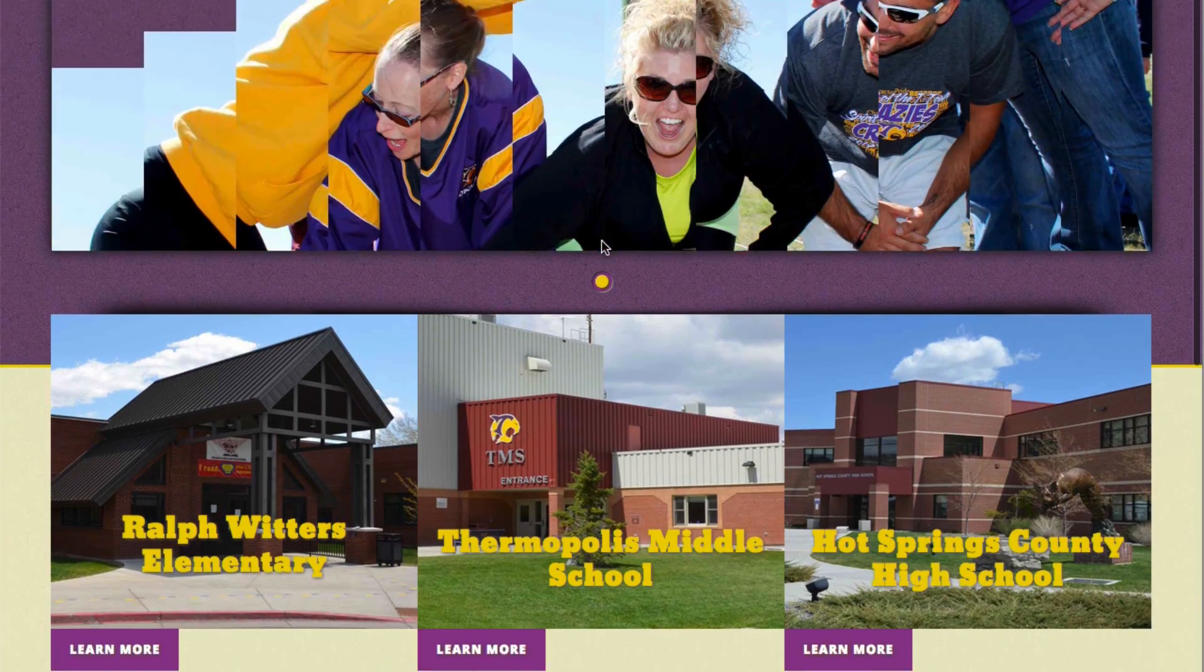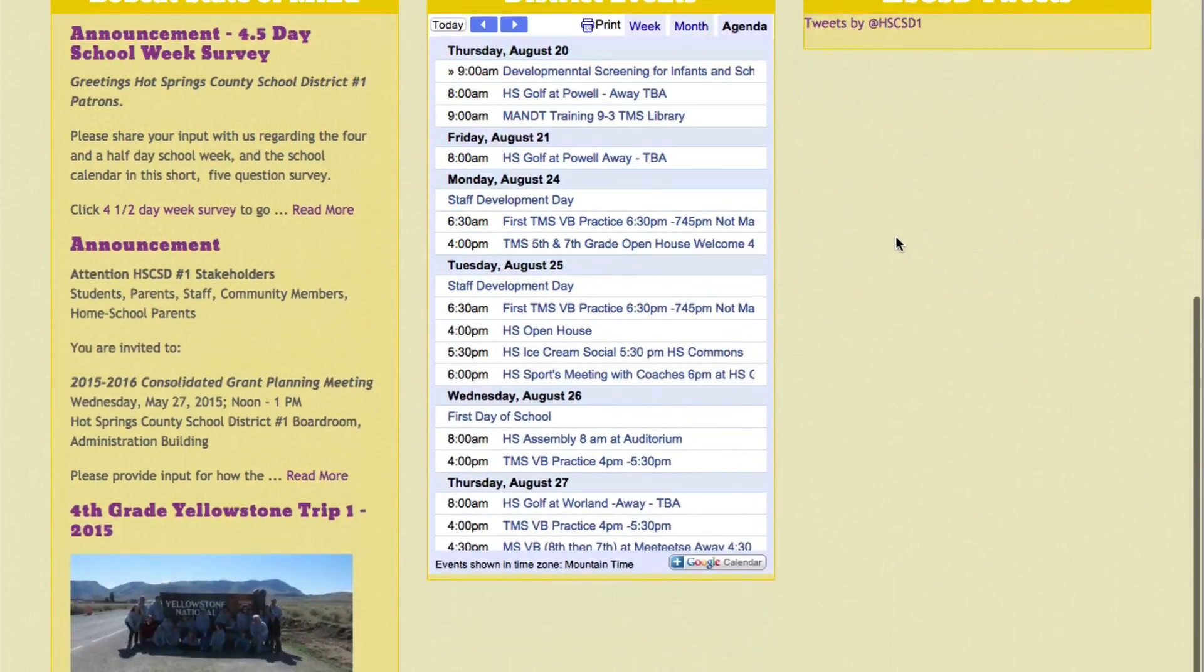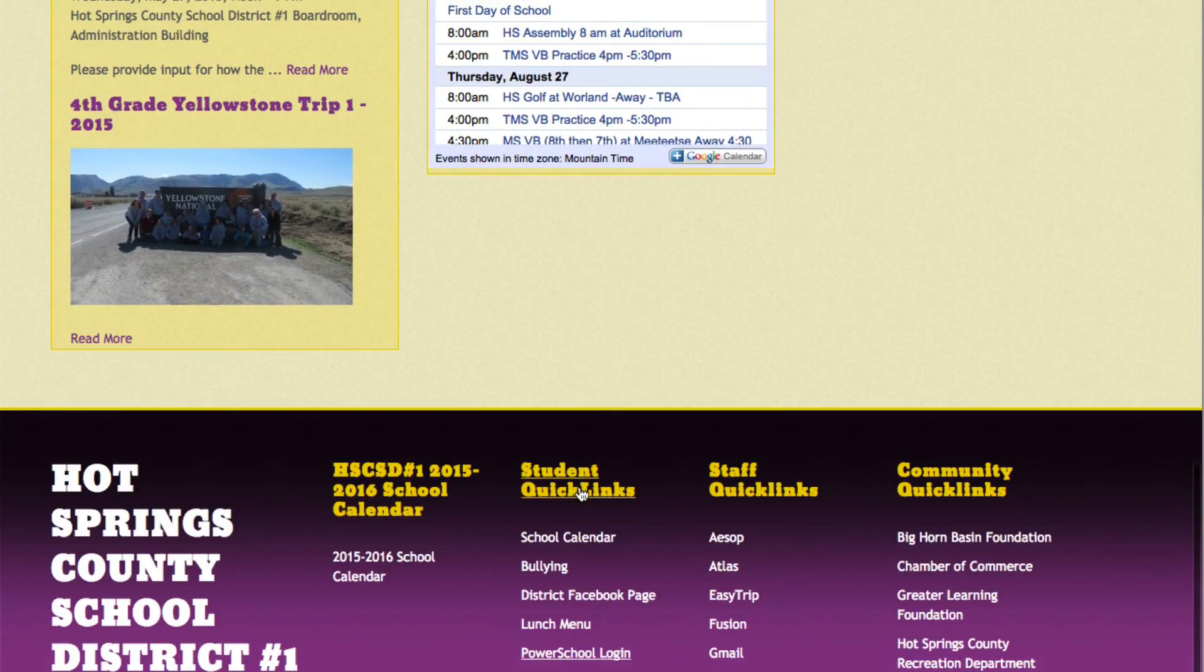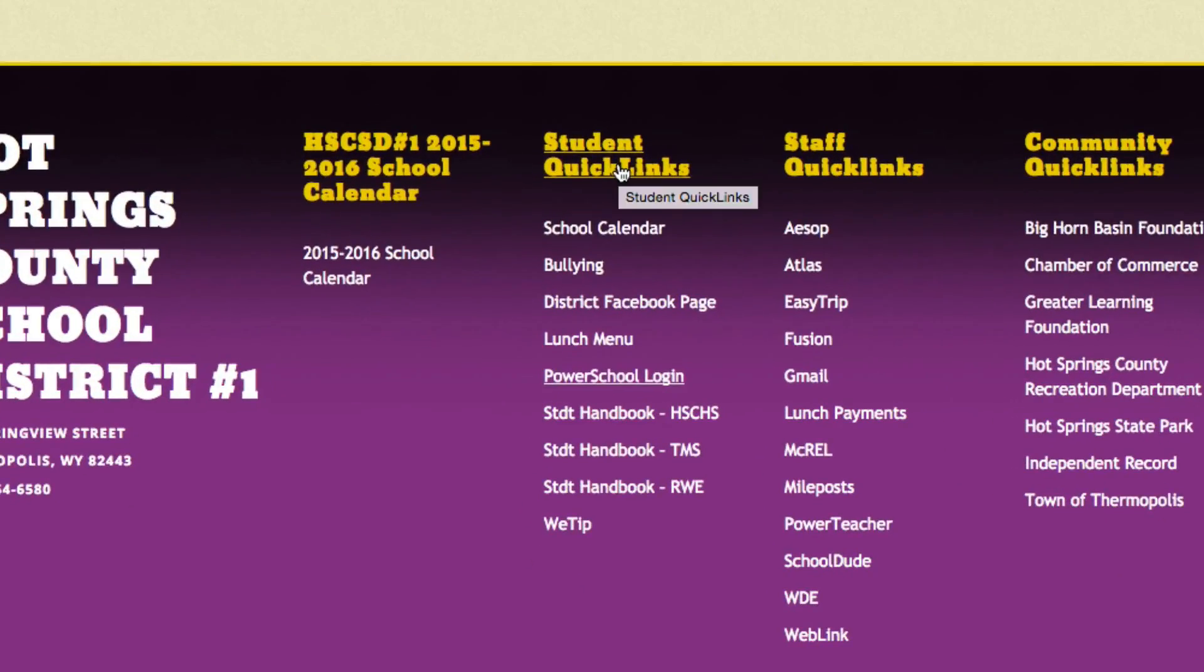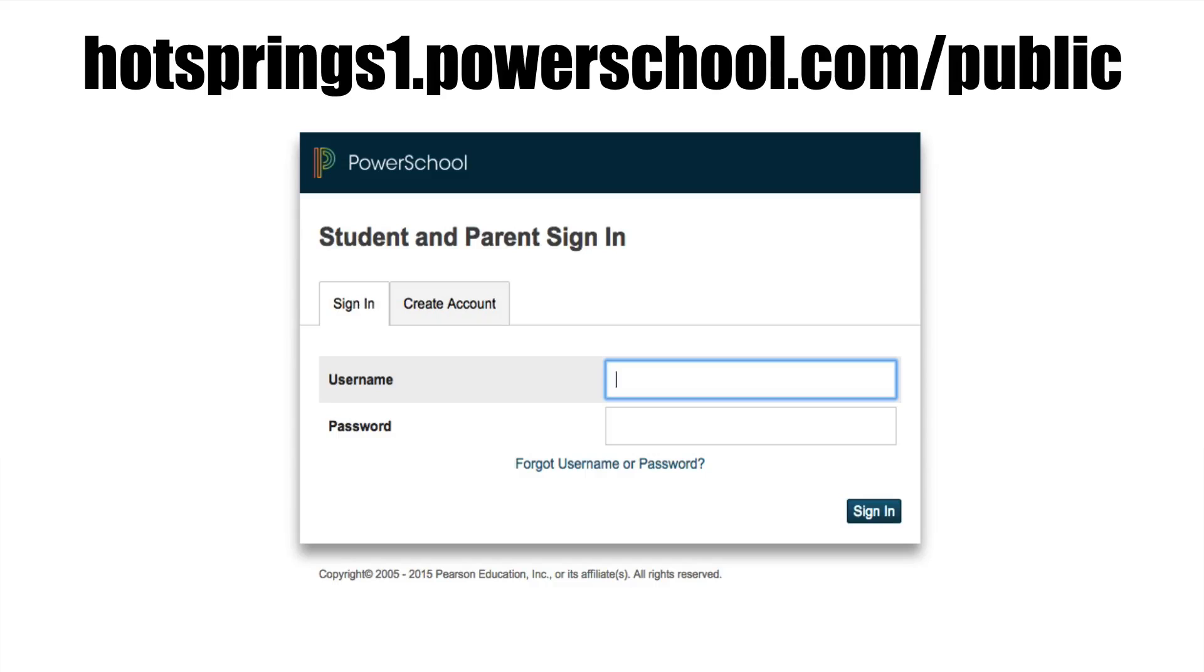Once we're at the website, scroll to the bottom and find student quick links. The one we're looking for is the PowerSchool login. That will take us to this page, which can also be accessed at hotsprings1.powerschool.com.